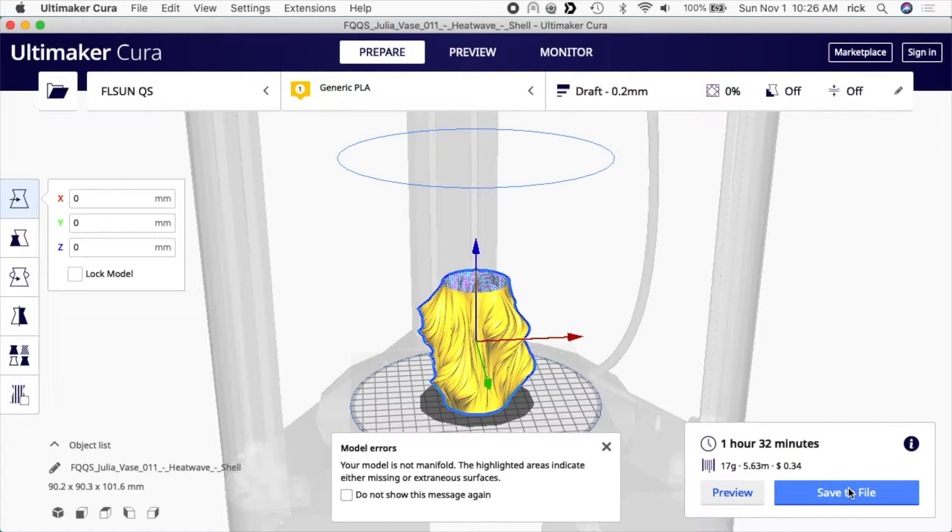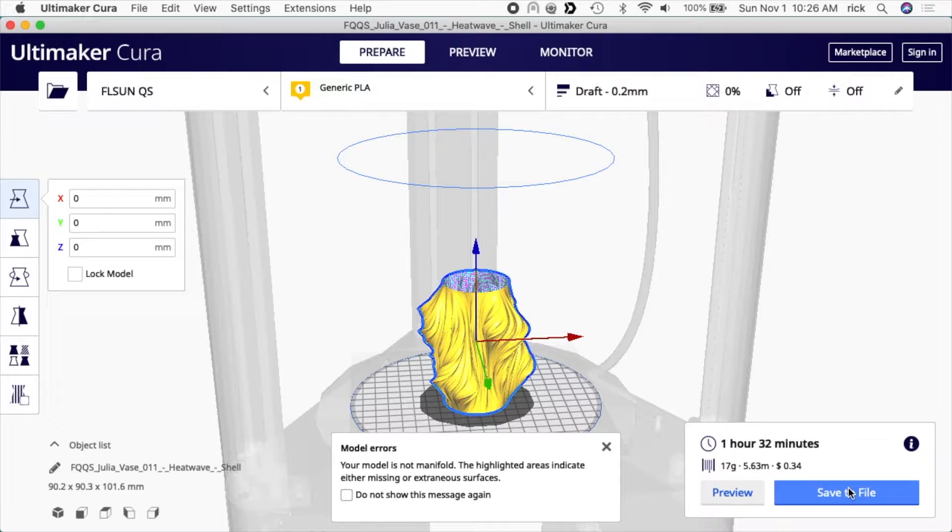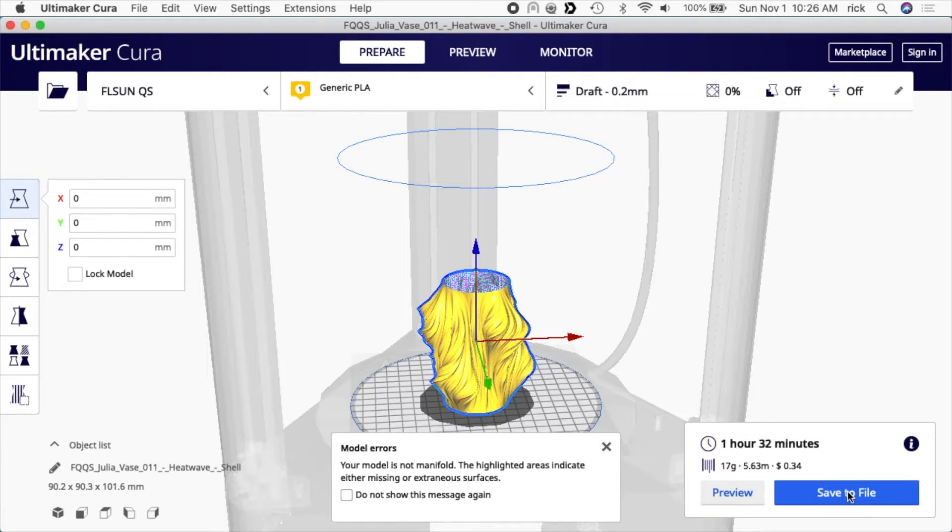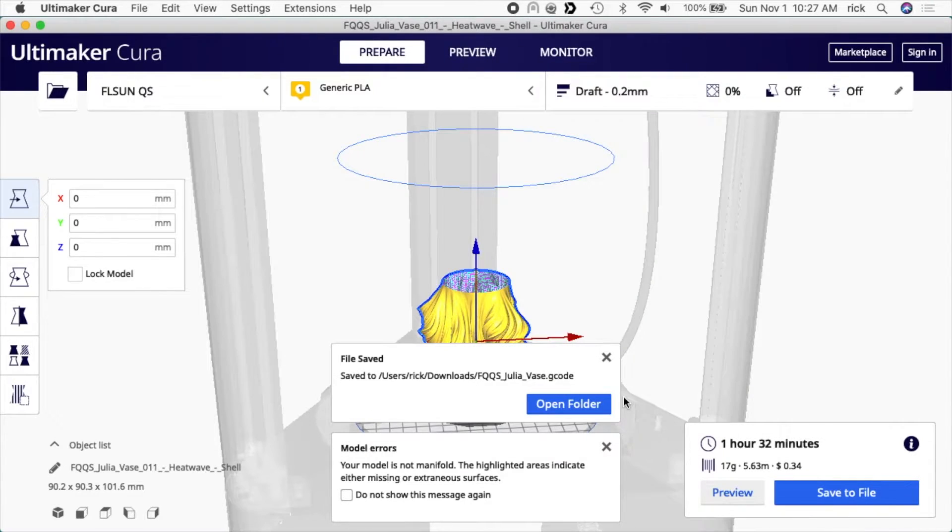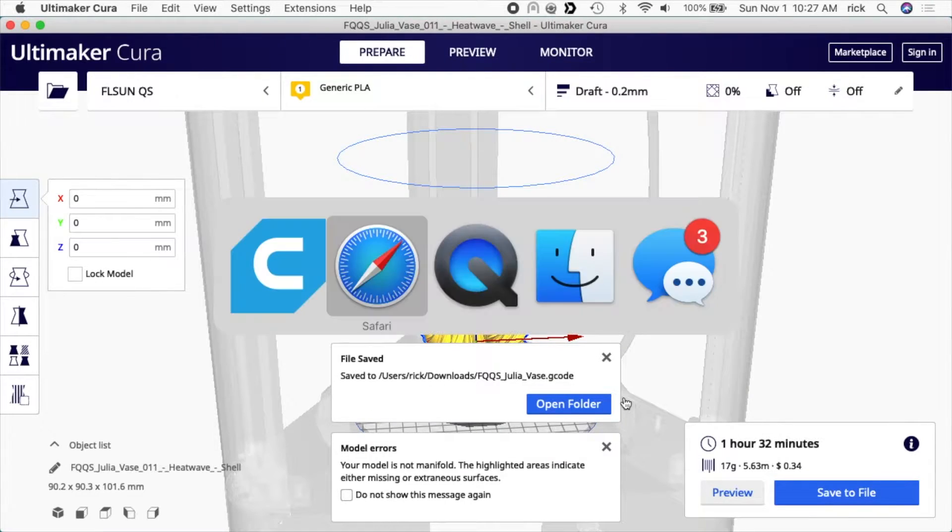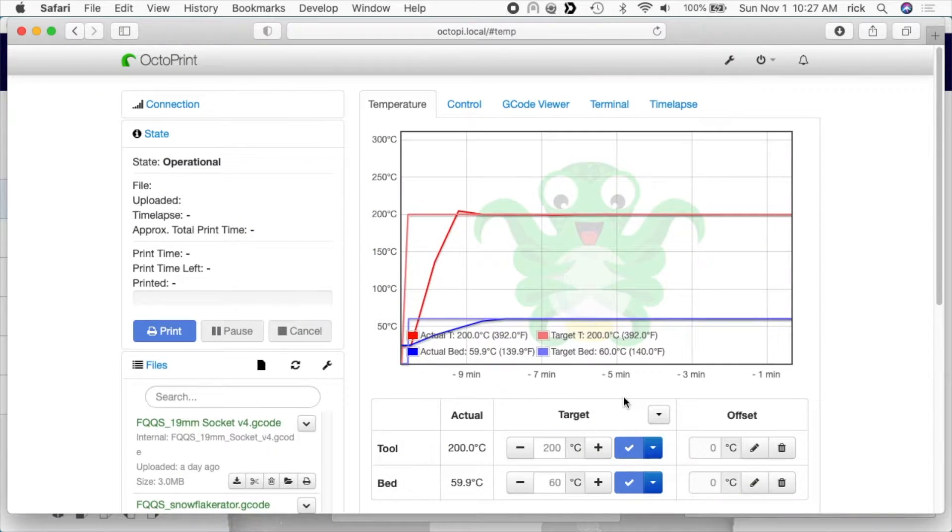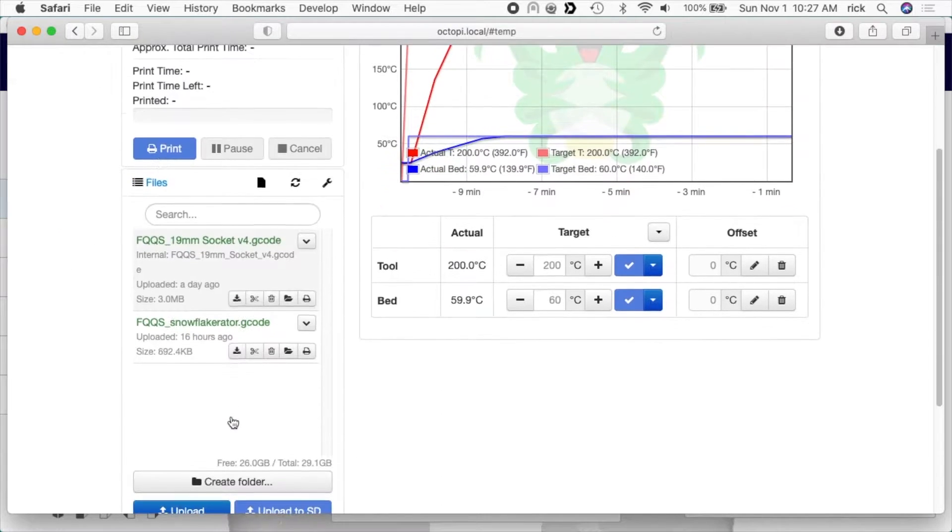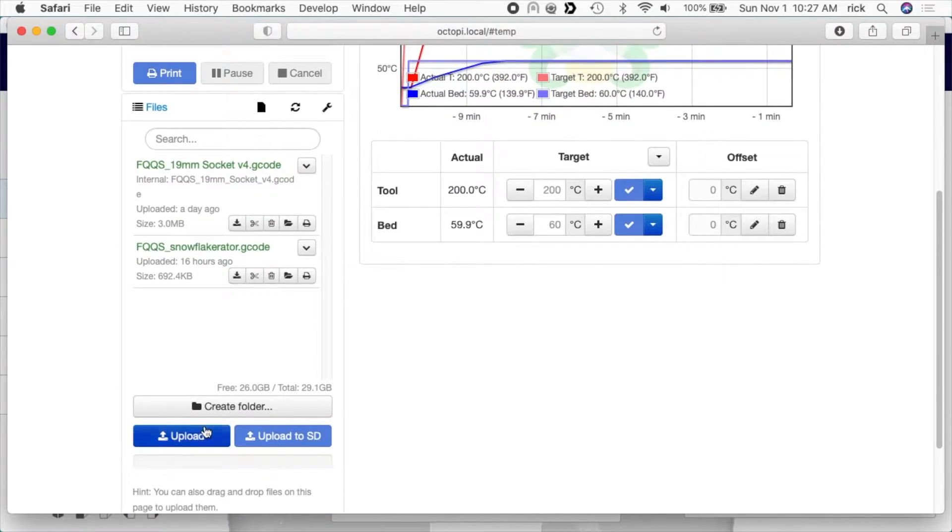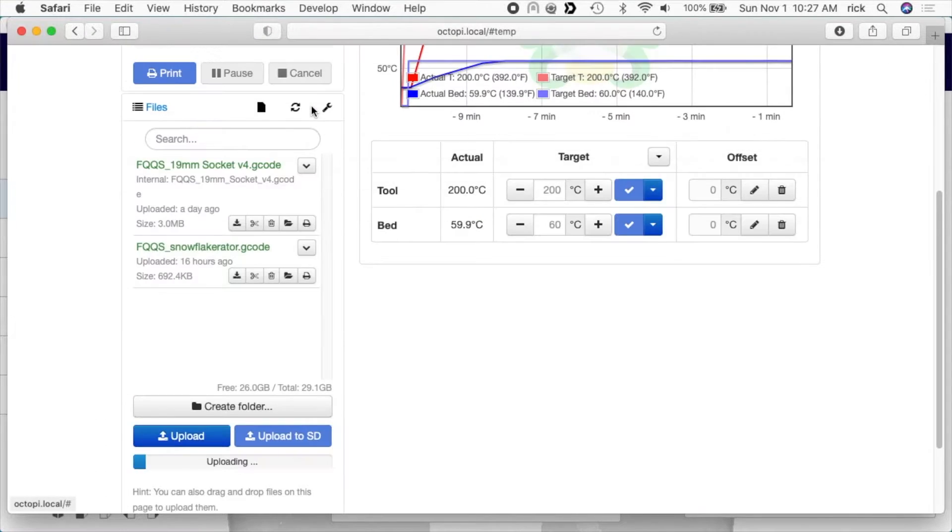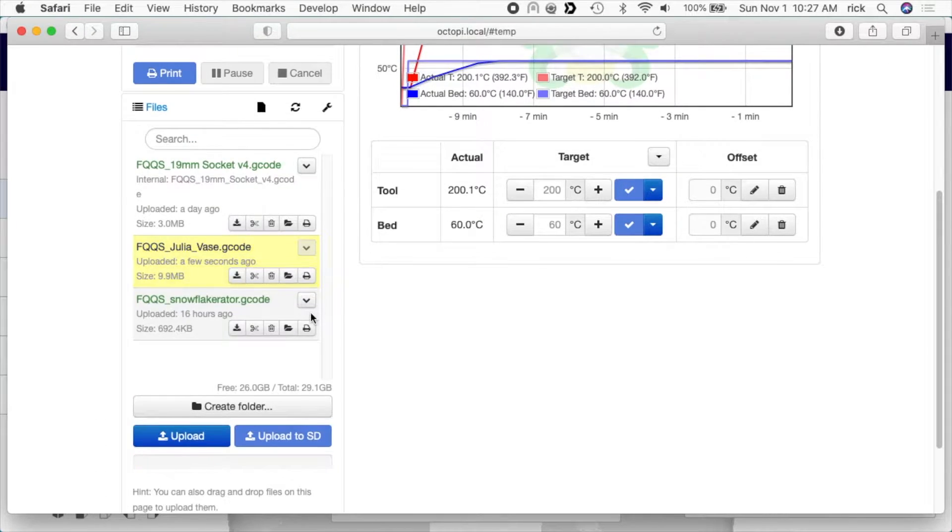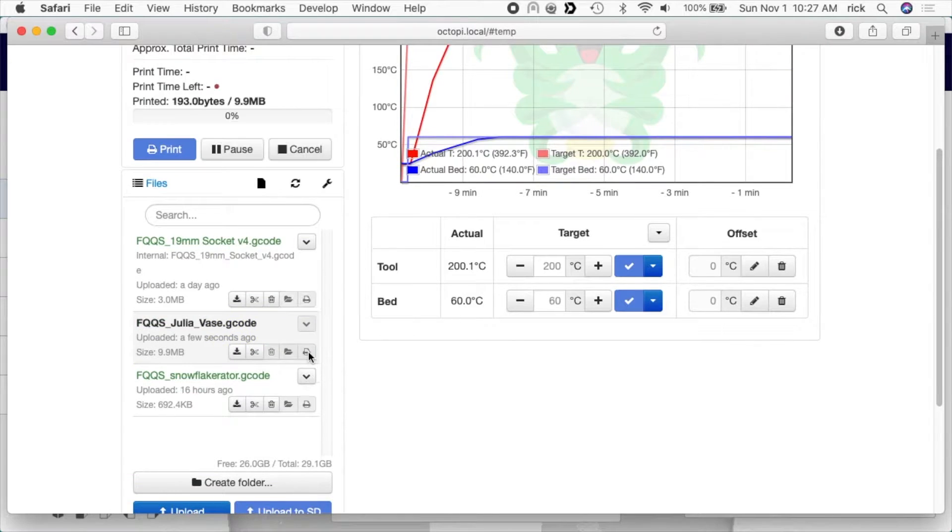It says it's going to take one hour and 32 minutes and it's going to cost 34 cents, so I'll save this file. I'll go into my web browser where I have OctoPrint. I made a video on that you can find in my playlist. I'll go down here and say upload. I'll upload the vase. I'll click print on it and I'll start printing.